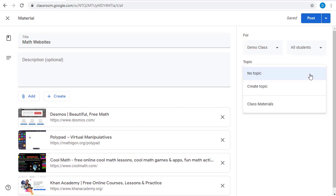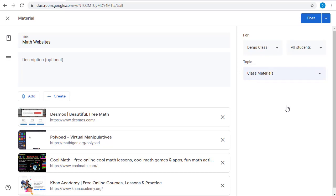Again, we'll put these in a topic. We'll go ahead and stay with Class Materials, although you could create as many topics as you need to keep things organized as your resources grow. And again, we'll post that.